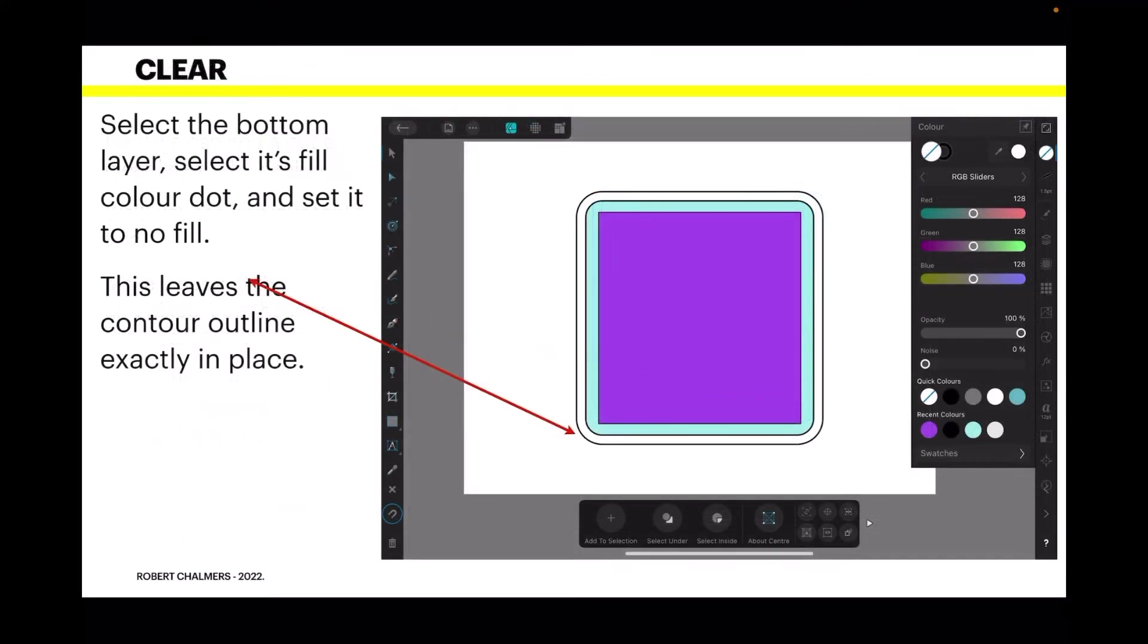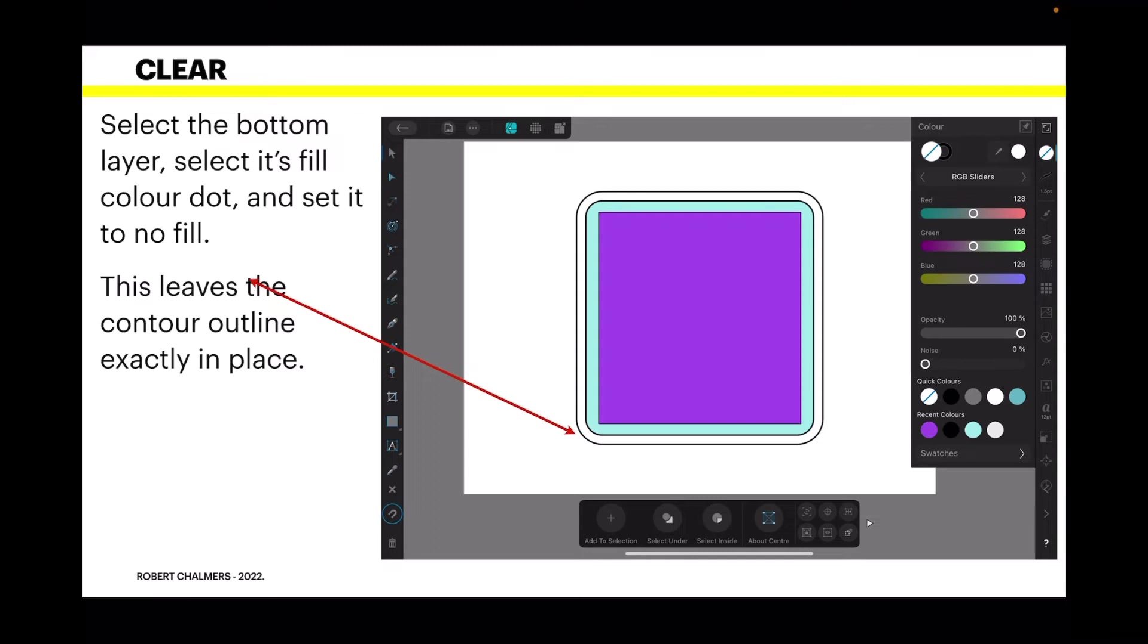Hold down the question mark key if you're looking for it and you'll see the contour tool. Make sure the right layer is selected when you do that. Select the bottom layer. Make sure it's selected. Select its fill color dot and set it to no fill. You can see it's the white circle with the blue line through it. This leaves a contour outline exactly in place. So you've got your purple square, your teal blue cornered rectangle and the outline exactly in place.